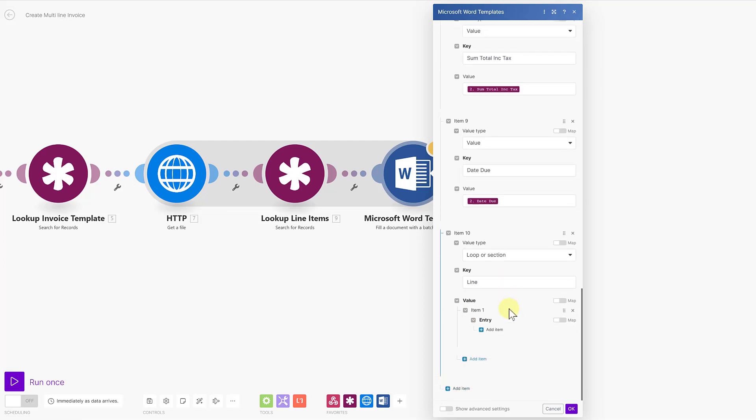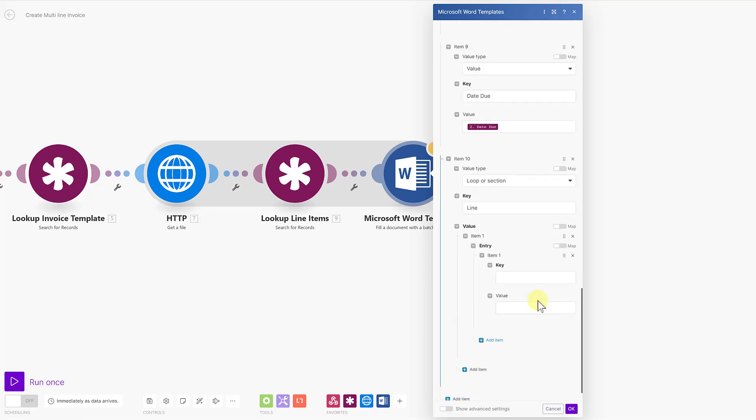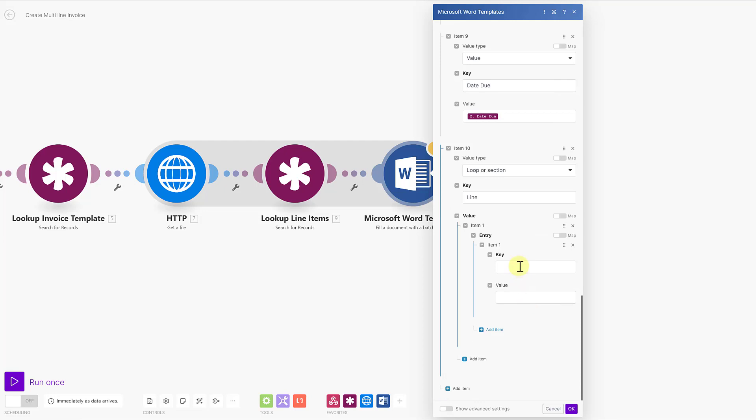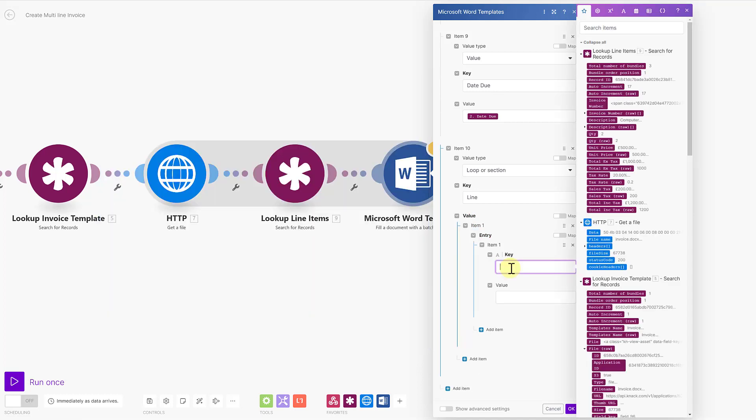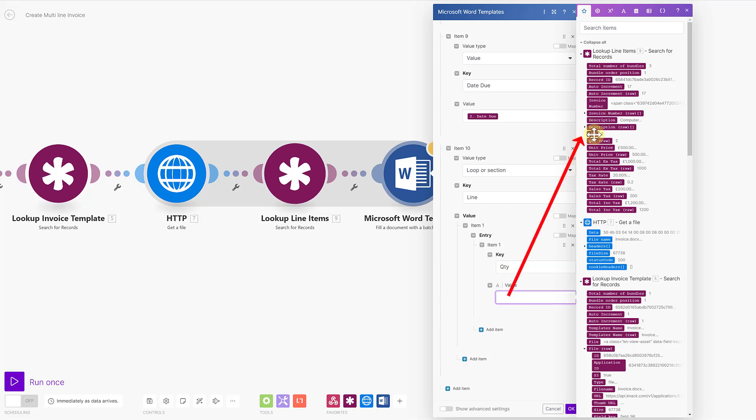So I'm going to add item number one, and this asks me for the key and value. So in my example, item number one is quantity. So the key is QTY, and the value will be coming from the module that's looking up my line items here. Here, so this is my quantity.